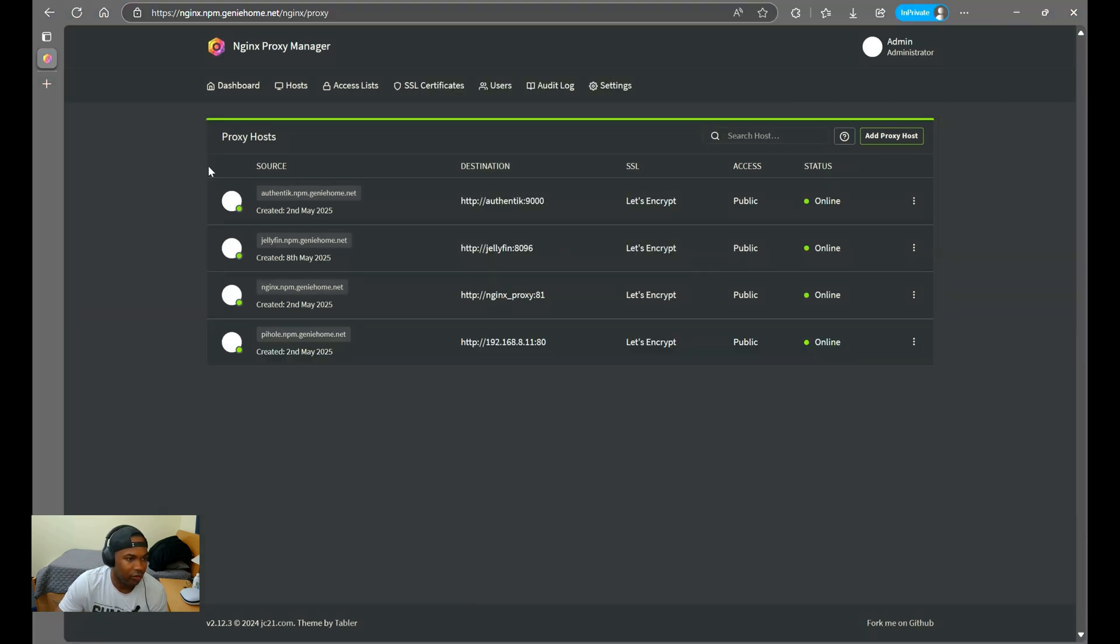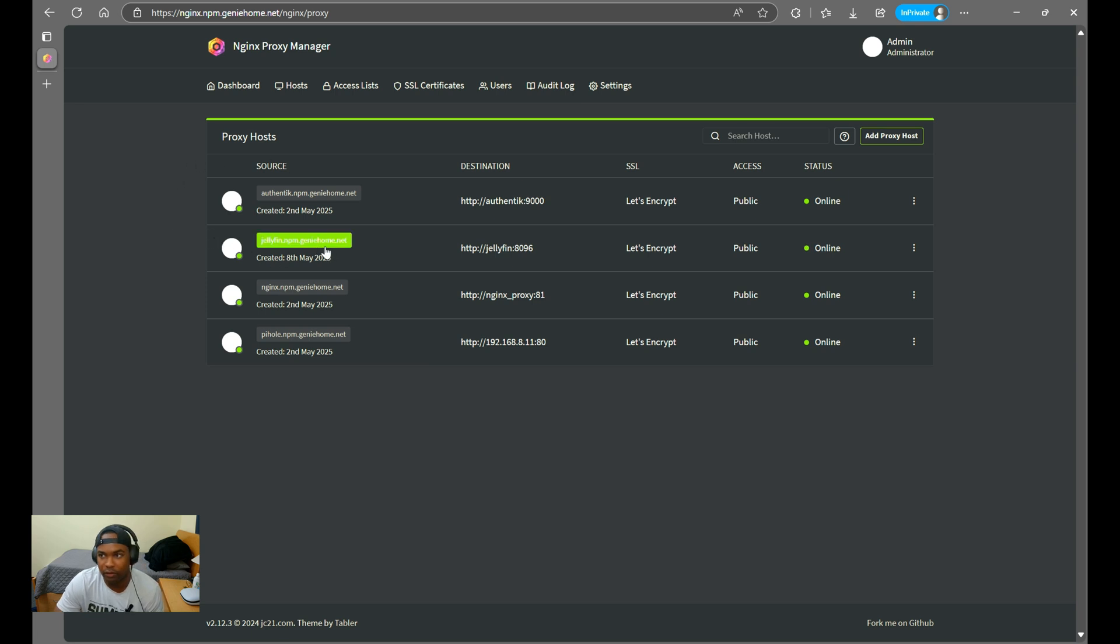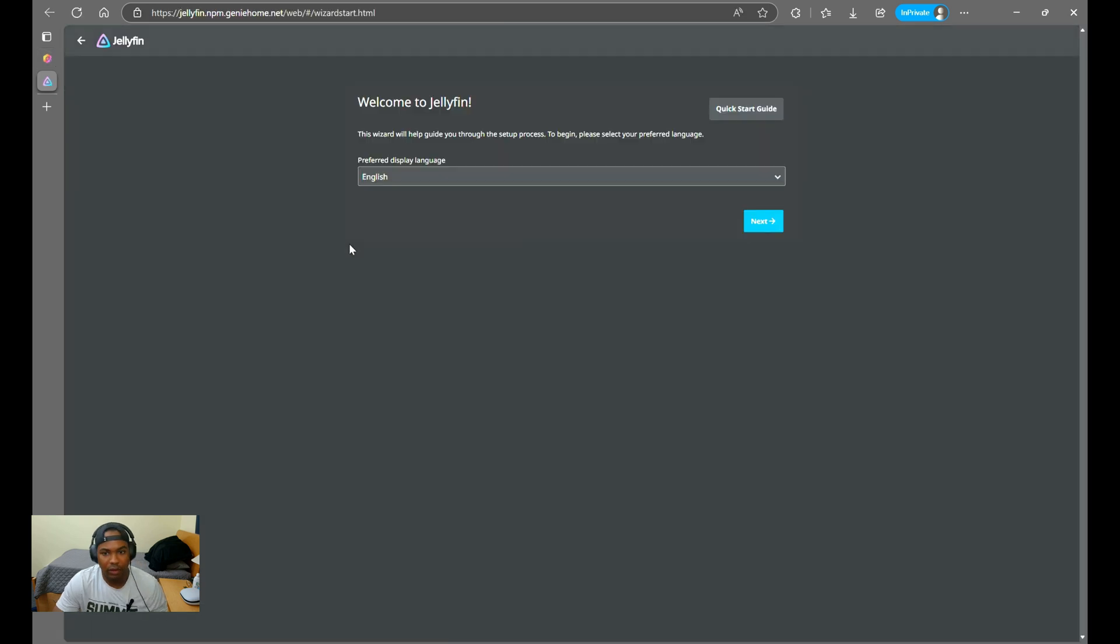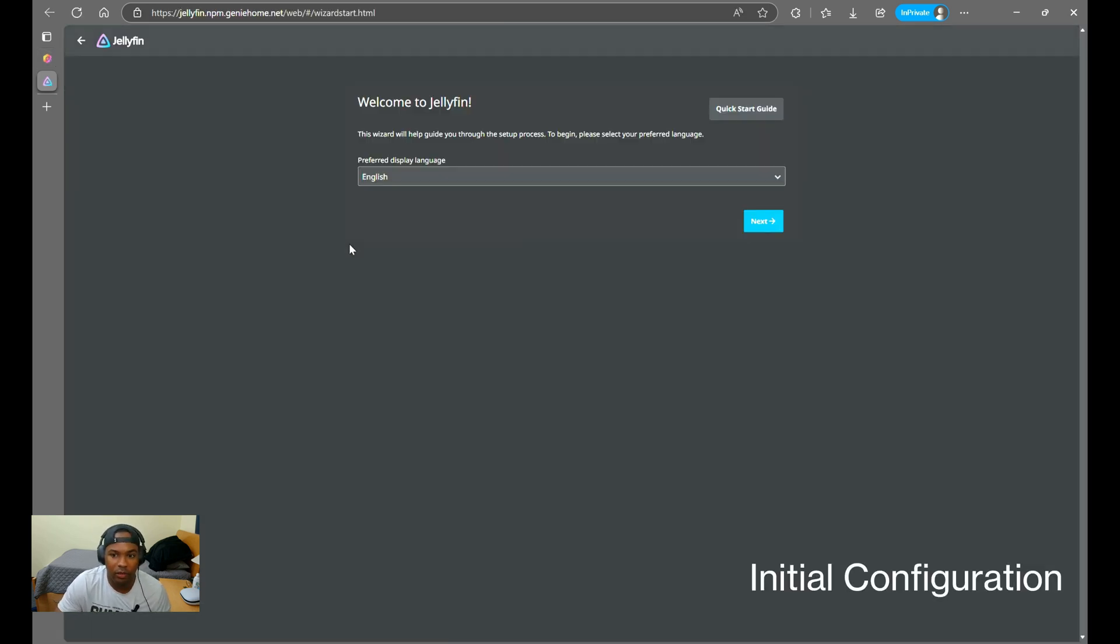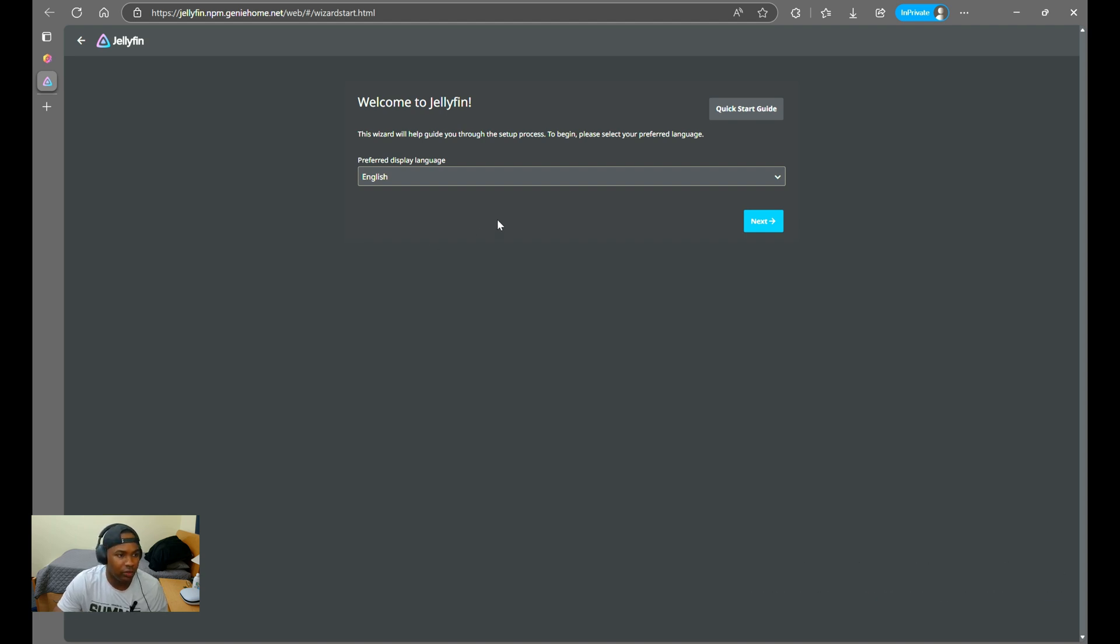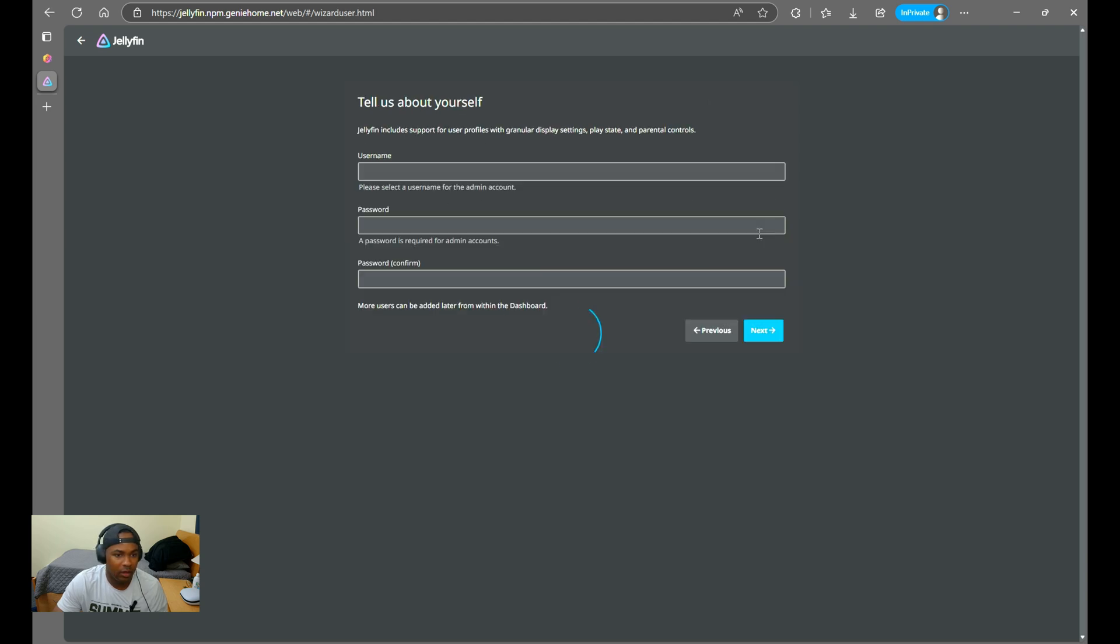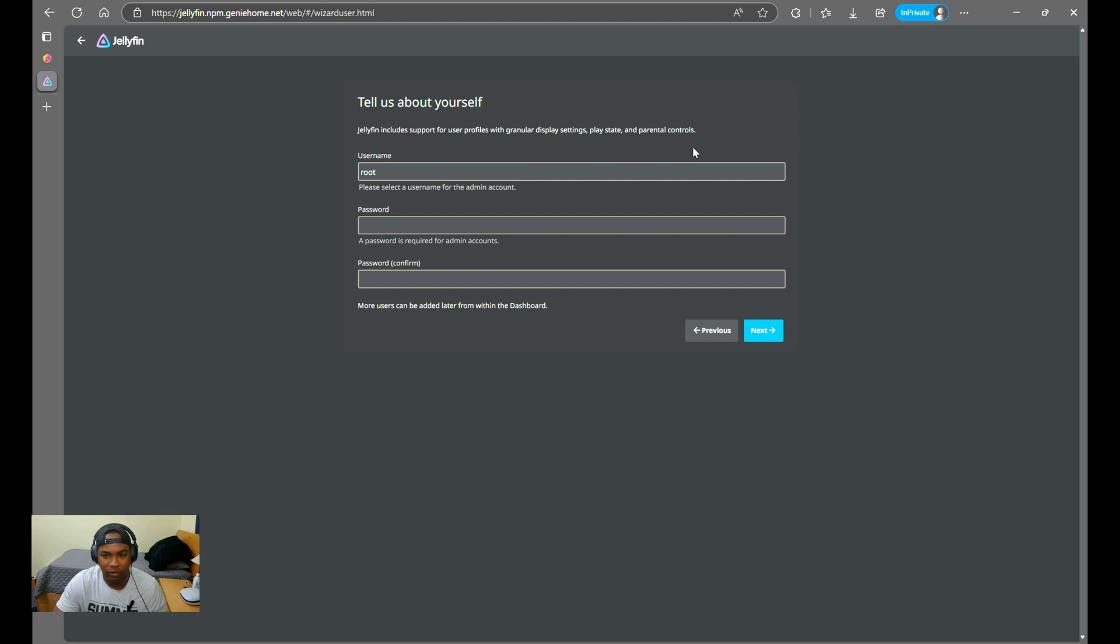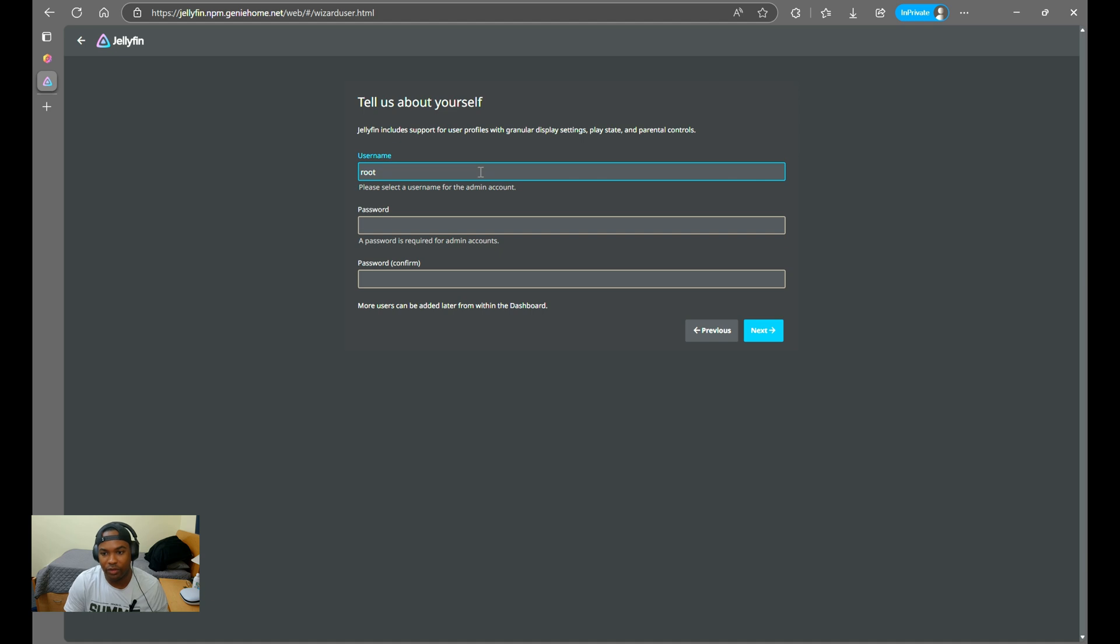So if you look under the source column, you can just select the Jellyfin configuration that we configured earlier right here. All right. Right now, we can go through the initial configuration. So you want to select your preferred language and click Next. Now we're going to enter a username and password for the admin account. You can also add more users later on within the dashboard as well.